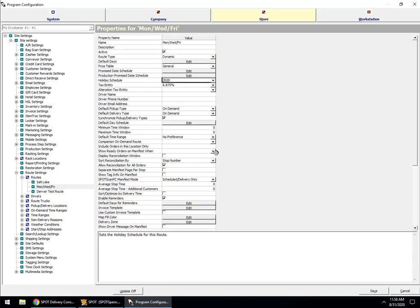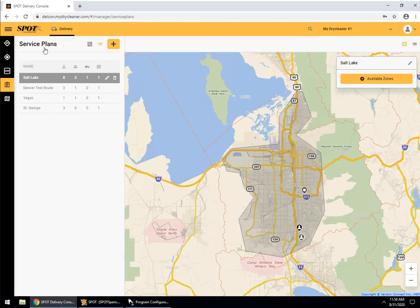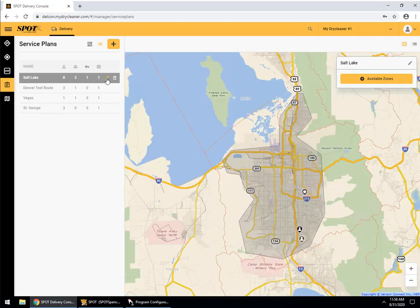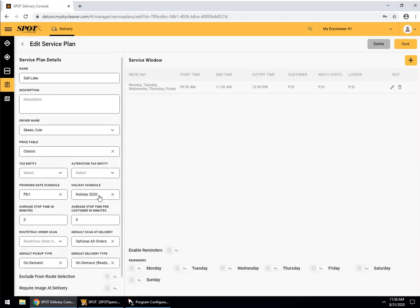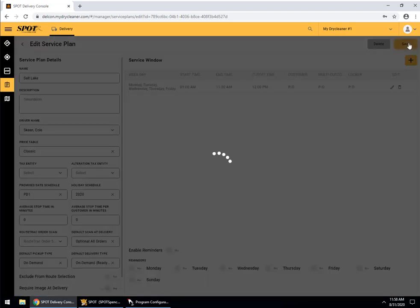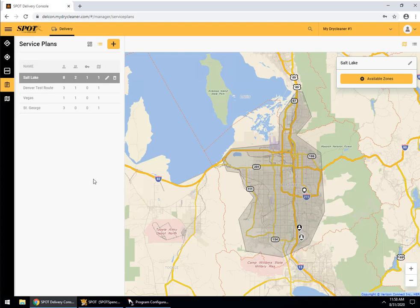You can come into Delivery Console here. I'm already logged in on the Service Plans page. You select your service plan — I'm going to select Salt Lake — and then click the little edit pencil. You'll see that I have a Holiday Schedule already set to 'Holiday 2020.' I'm going to change this to simply '2020.' It's very important that you set this at the route level or service plan level. If you do not, you may have route reminders going out for a day that you're not running your route. When the job runs on Sunday to send route reminders, it will see that Monday is a holiday and nothing will go out.